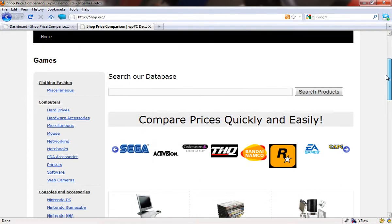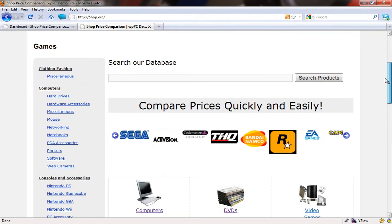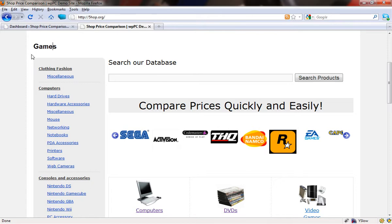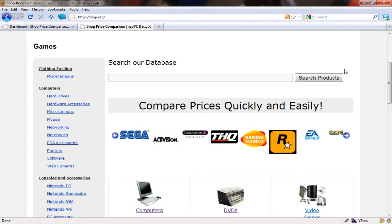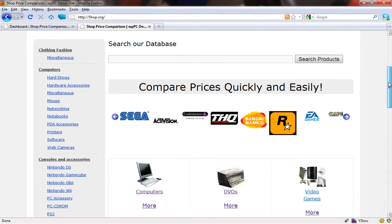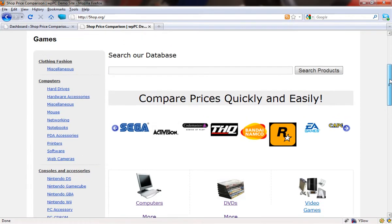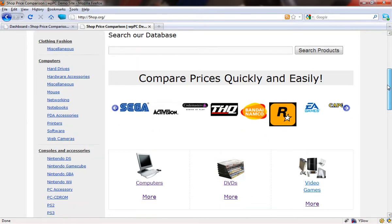And if you scroll down, this bit that says games is actually the post or title. Then underneath it, everything that you can see from here down is rendered by the plugin. So this breaks down into a couple of different sections, all of which are easily editable.